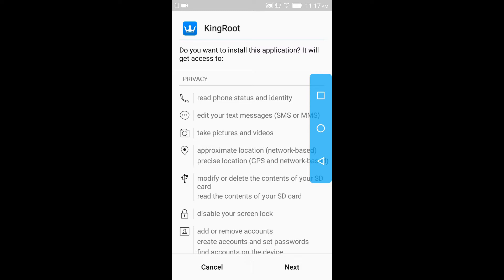Install it guys. When it gets installed, open it and after that you will see a button that says click to root. Click on that button. It will take some time, probably 30 minutes or so. I don't know, it depends on your device.